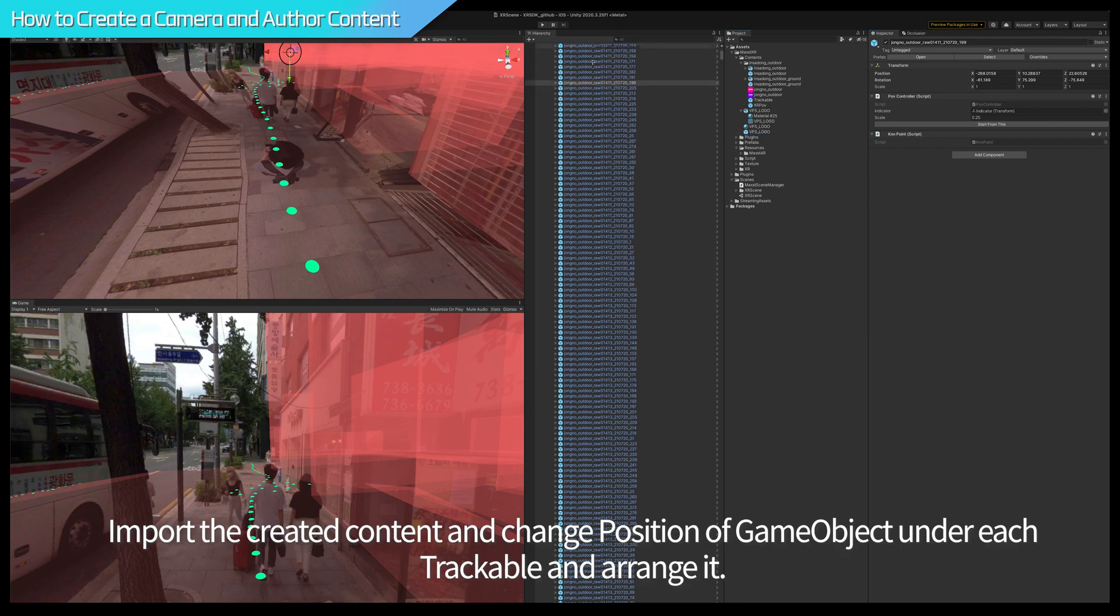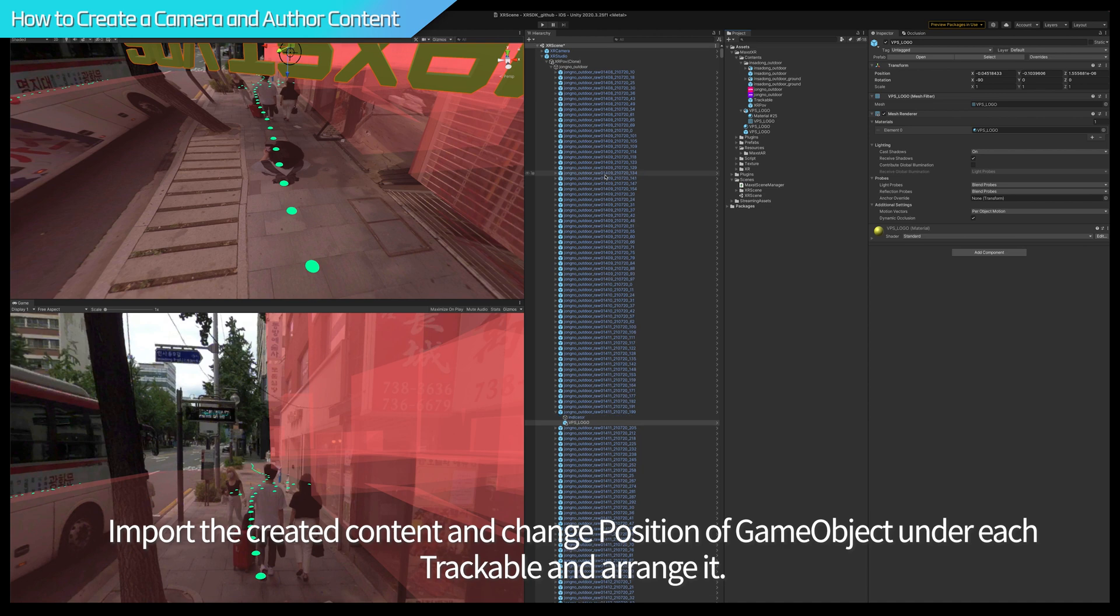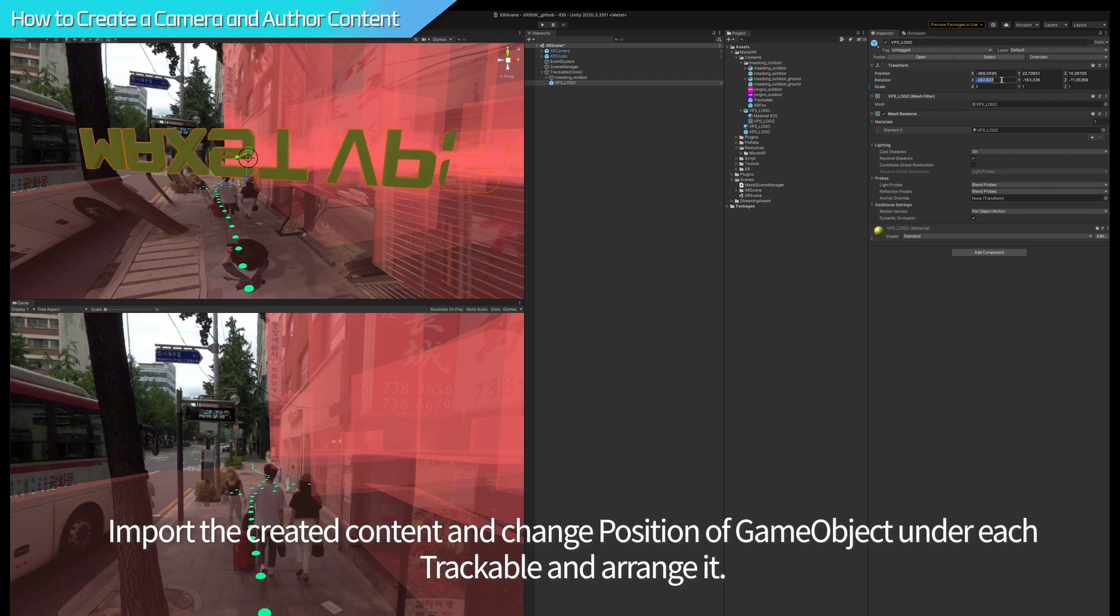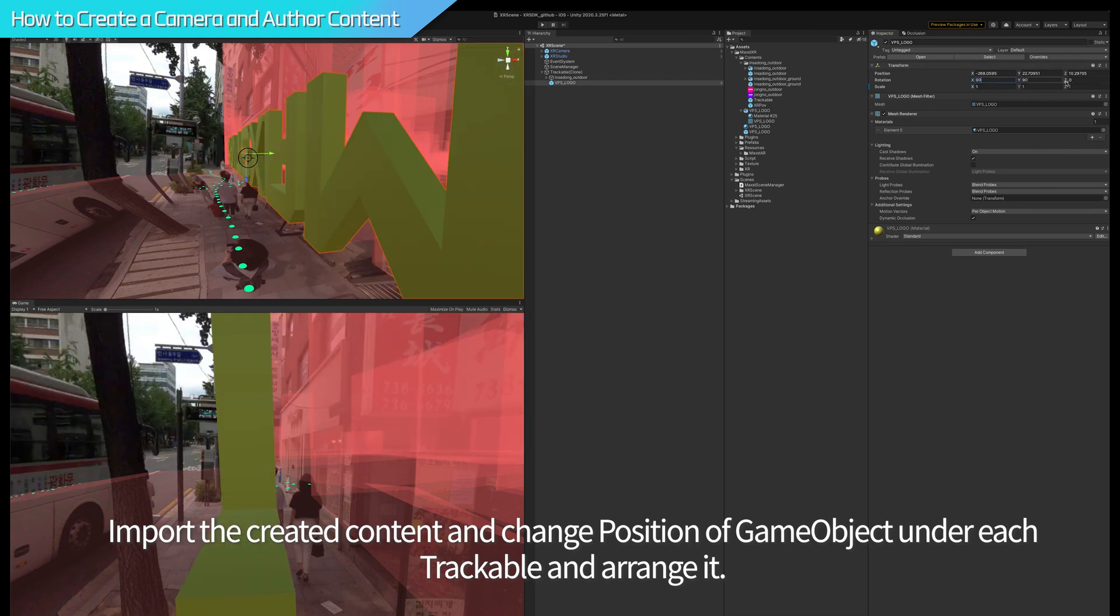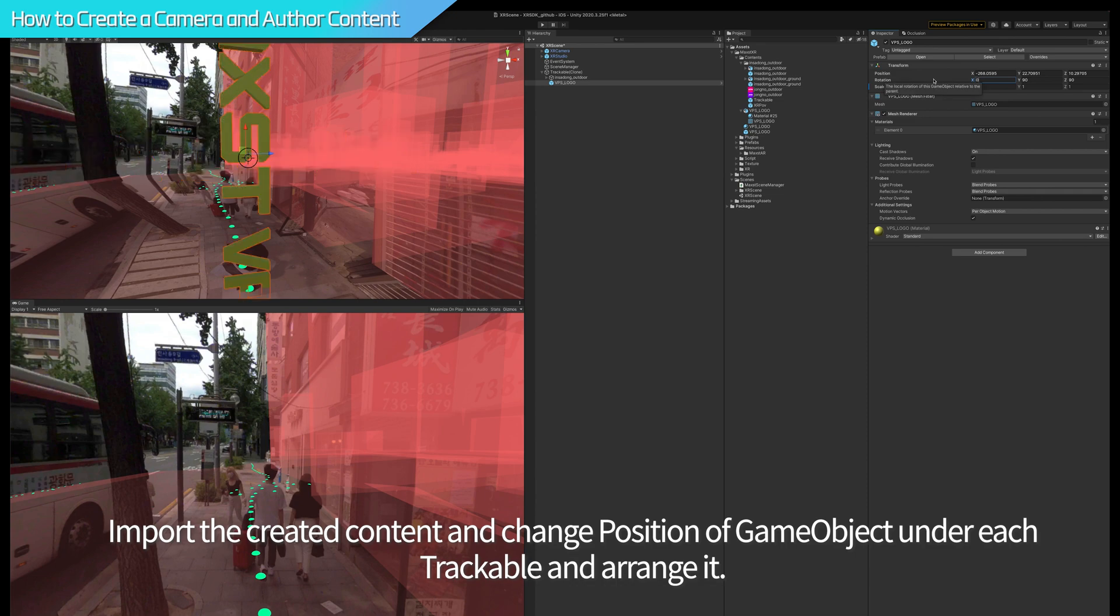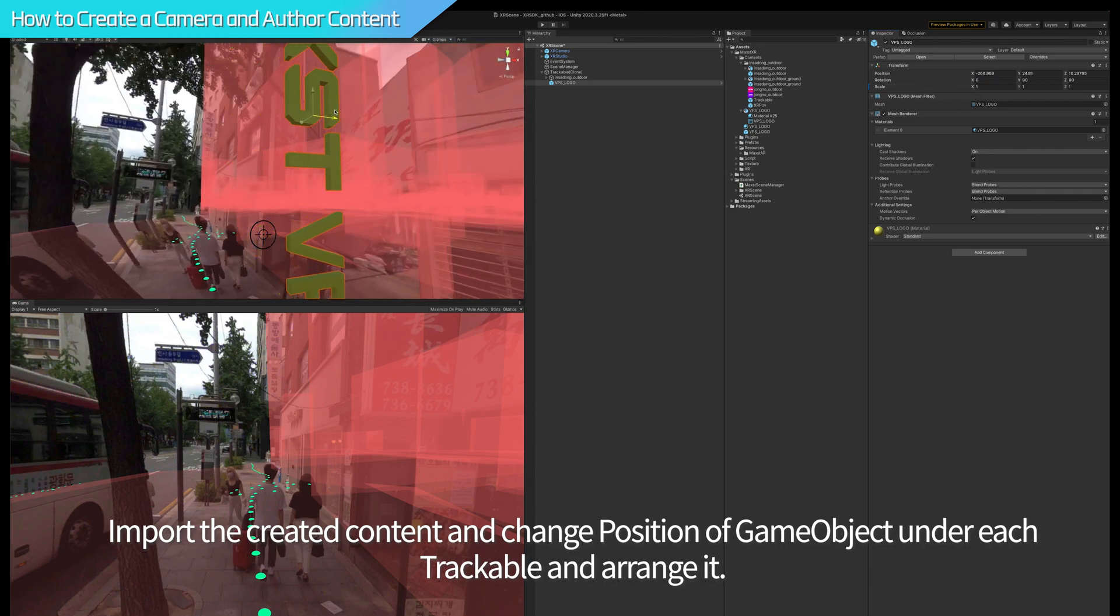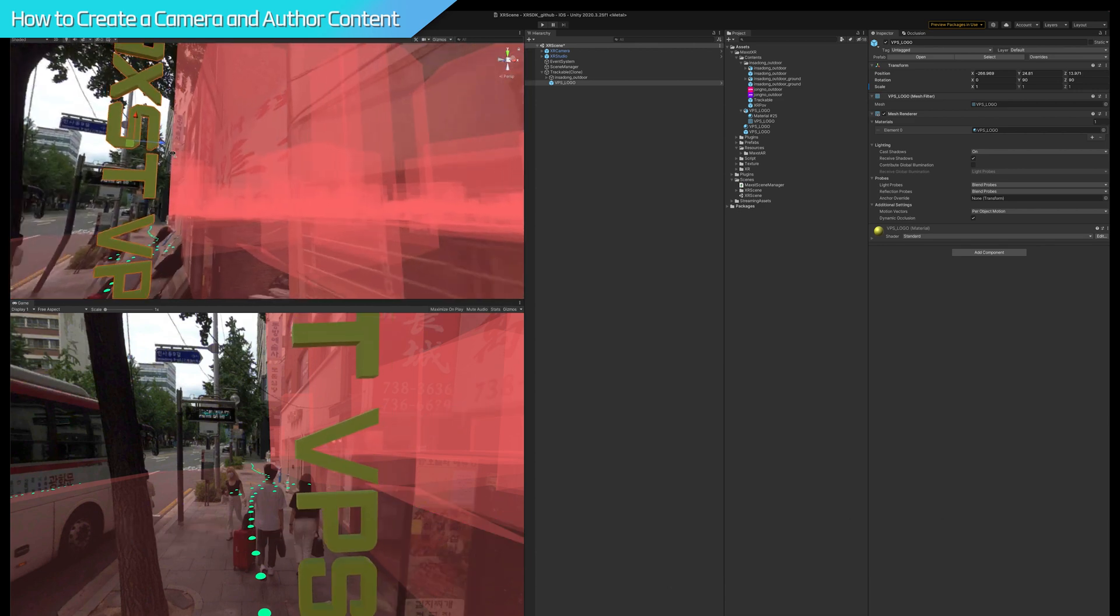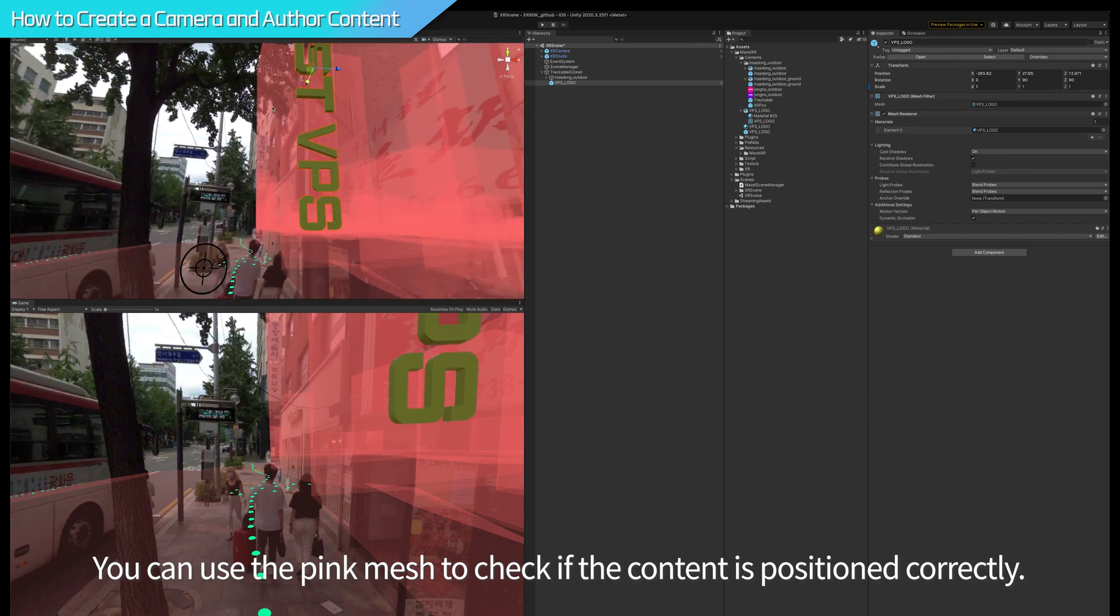Import the created content and change position of game objects under each trackable and arrange them. You can use the pink mesh to check if the content is positioned correctly.